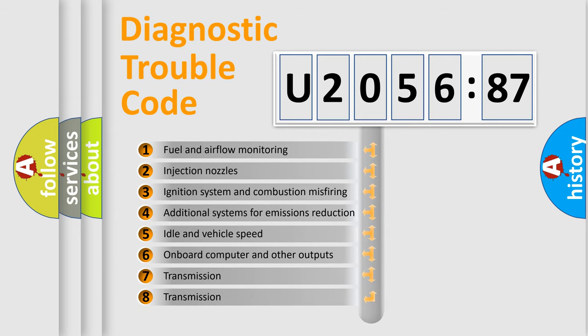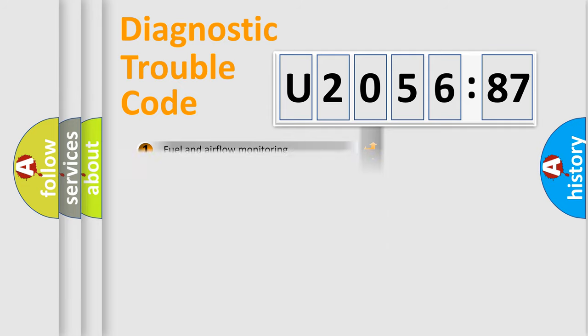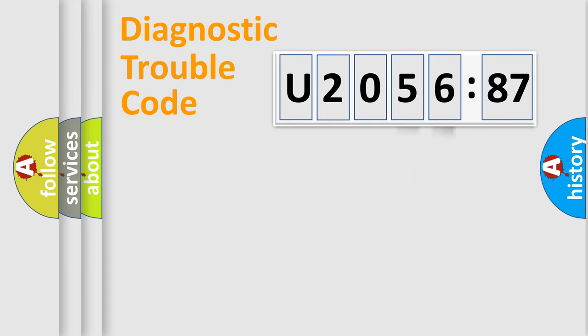The third character specifies a subset of errors. The distribution shown is valid only for the standardized DTC code. Only the last two characters define the specific fault of the group.